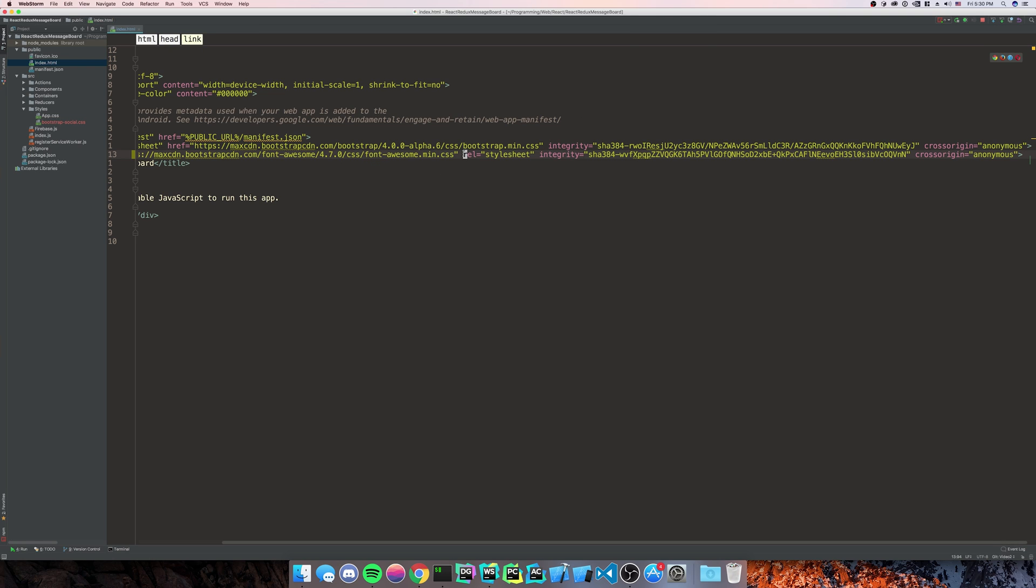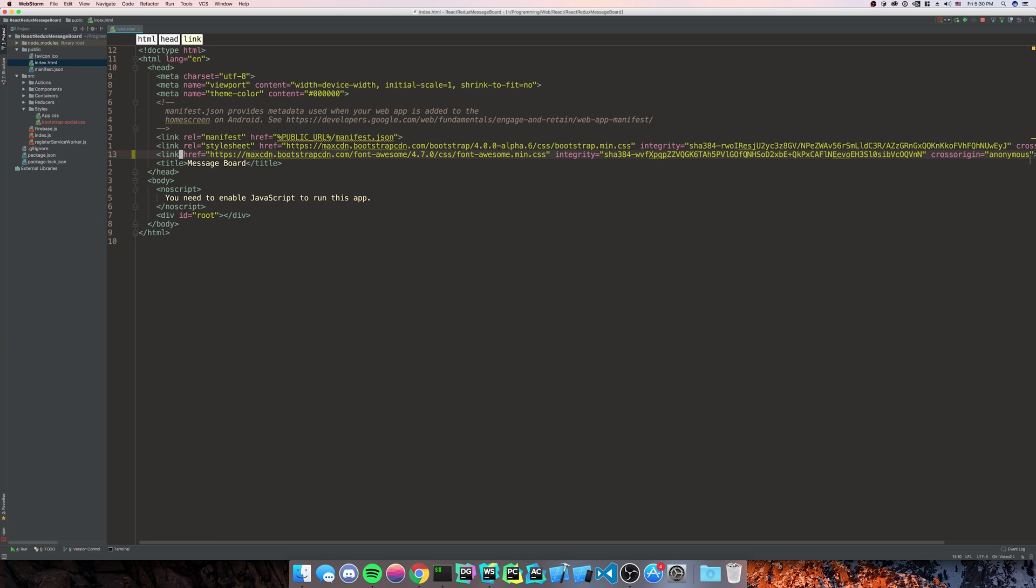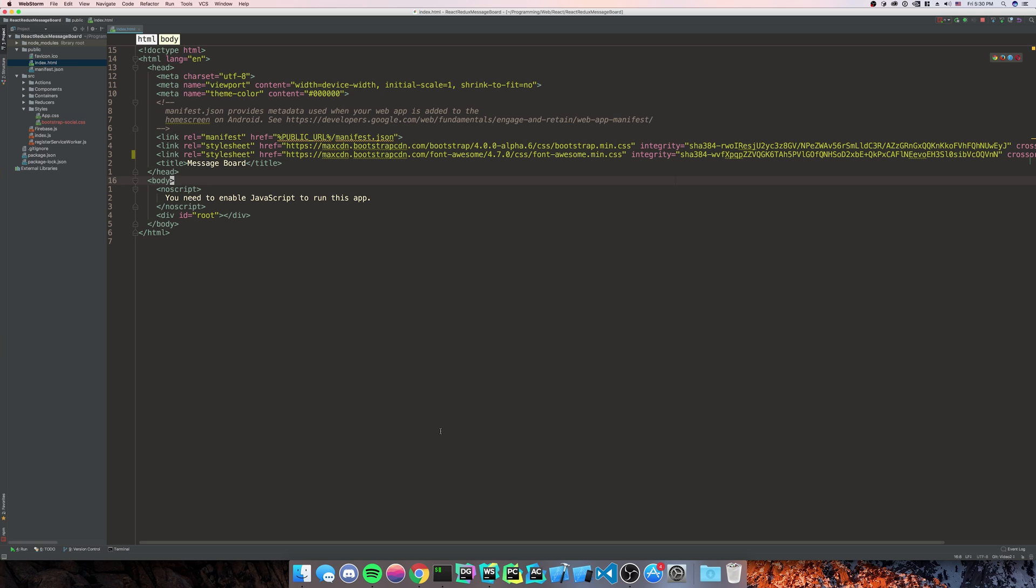Really bothers me that they put stylesheet in the wrong spot. That's the way the world should be nice and matched.